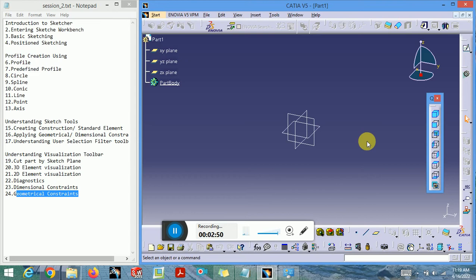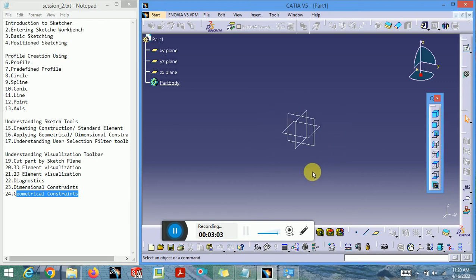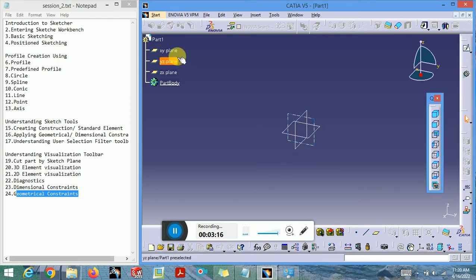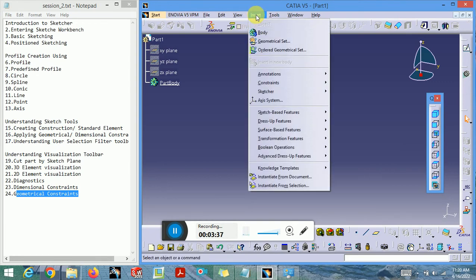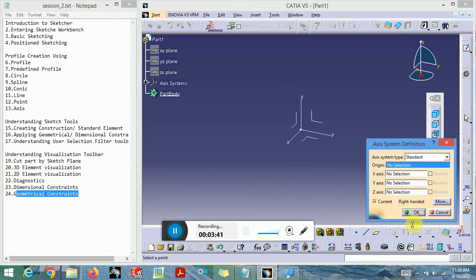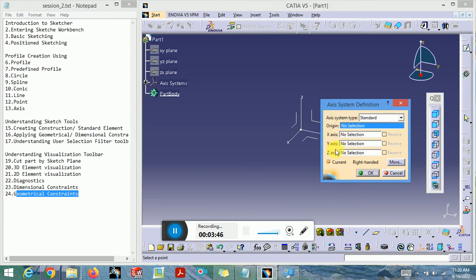Now you are in the part design workbench. Before proceeding, I will explain how to insert the axis system. Some industries prefer axis systems over plane systems depending on their standards. In the last videos I explained the default planes; I'll hide those now using the spacebar shortcut I've set. To insert an axis system, just click on Insert and then click on Axis System — a dialog box will pop up.